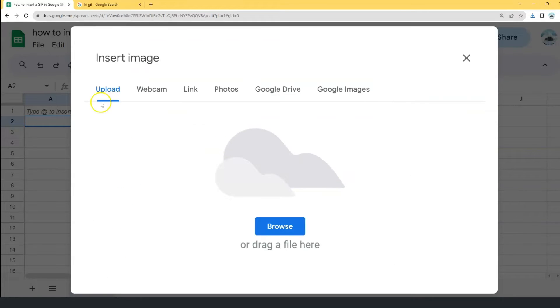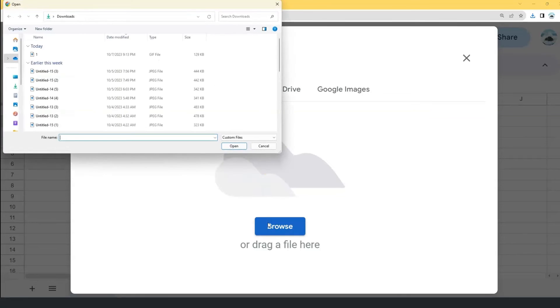And under the Upload, click Browse. And then select the GIF that you just downloaded.